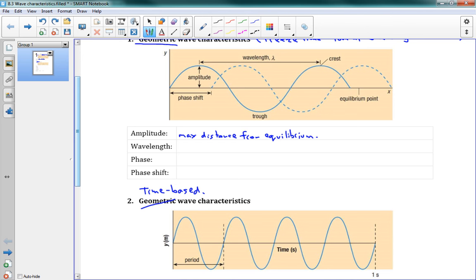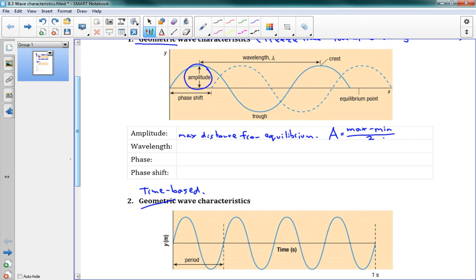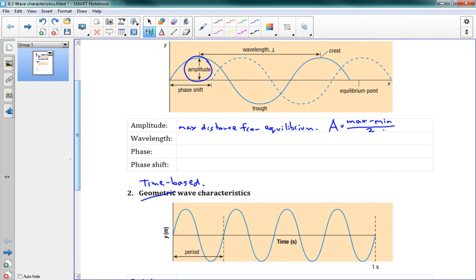We have an equation for this: amplitude is equal to max minus min divided by 2. You can see in the picture our amplitude is basically half of the distance from the top to the bottom — it's basically the height of our wave. That's the amplitude.